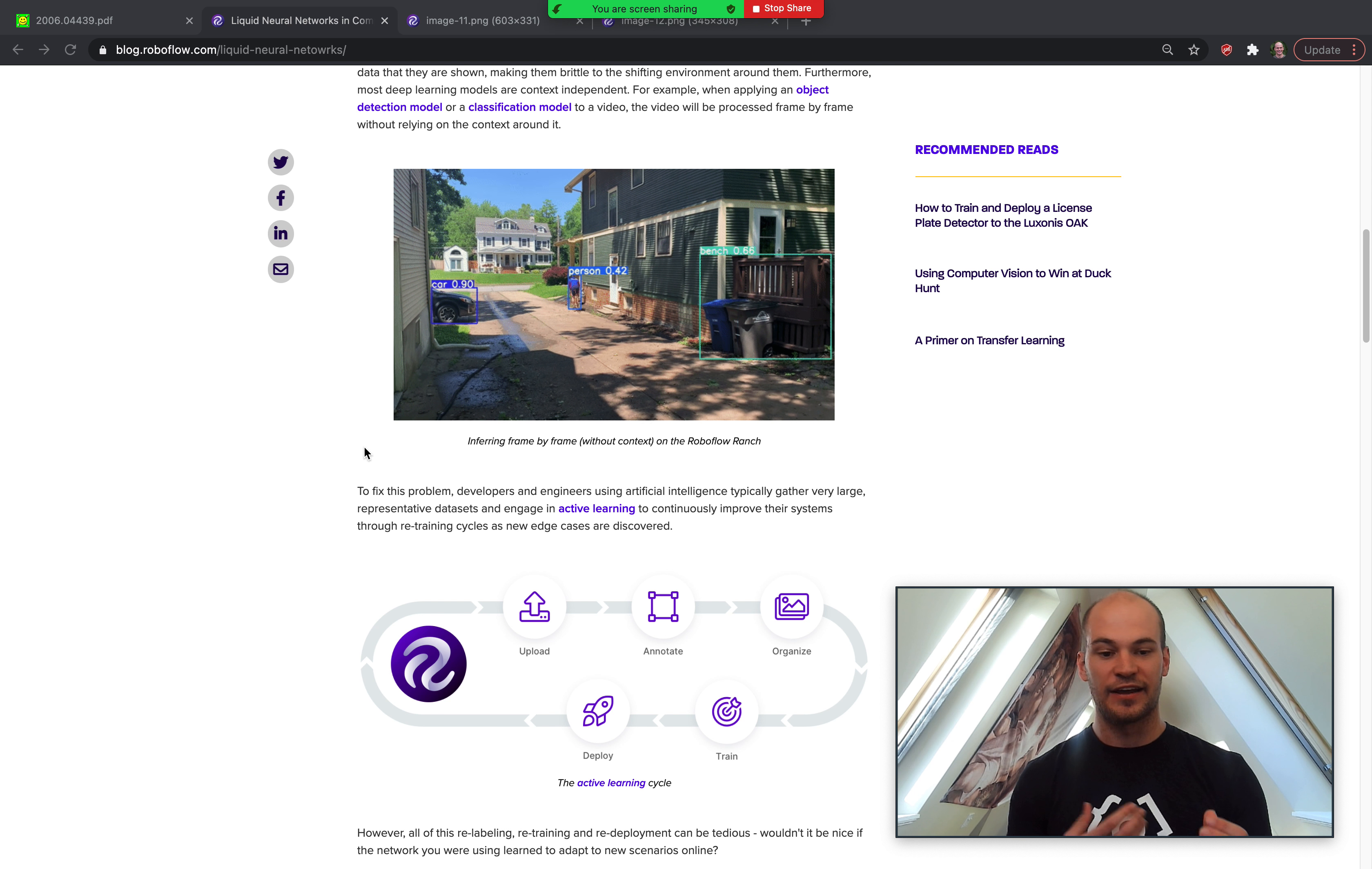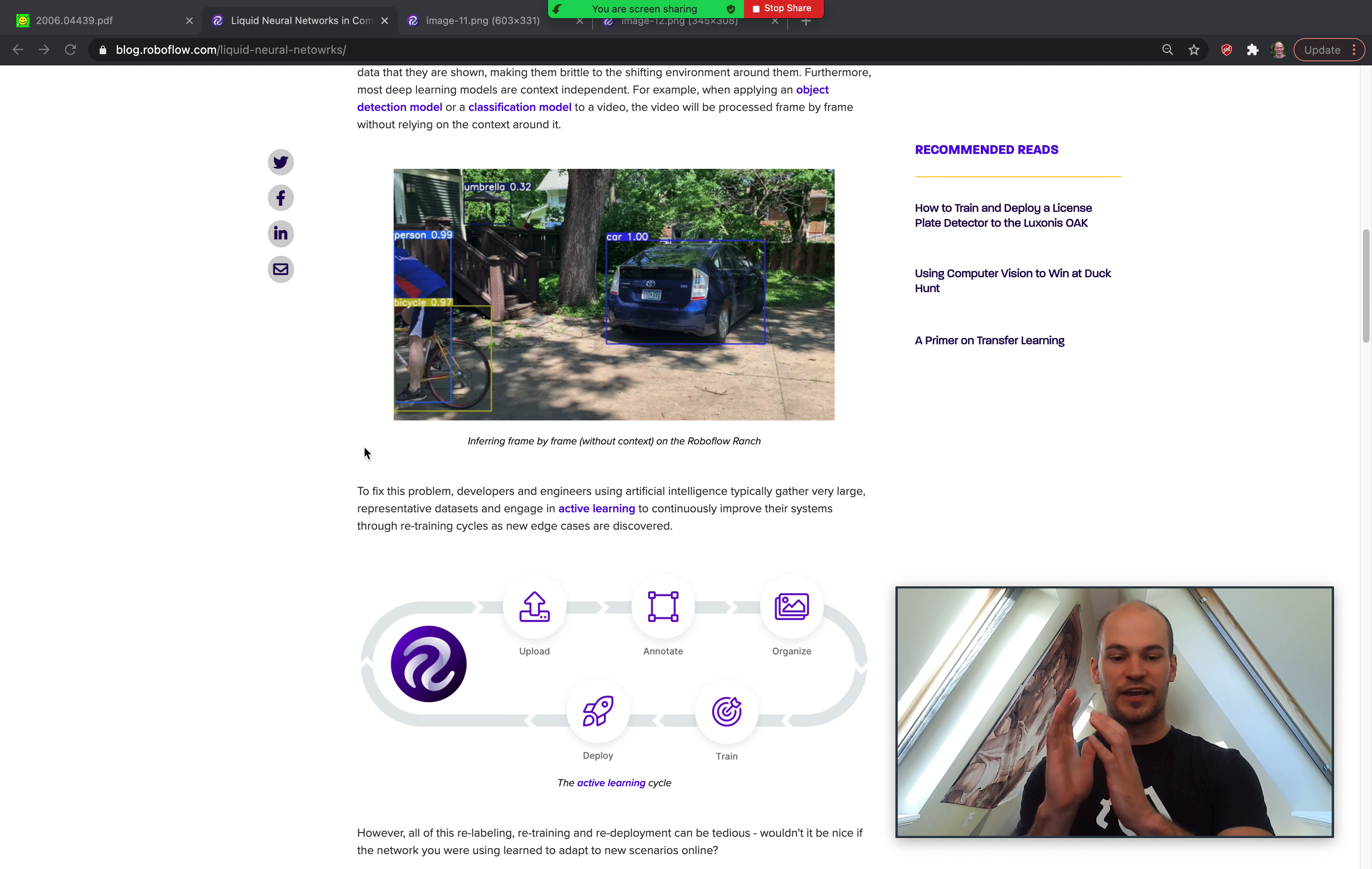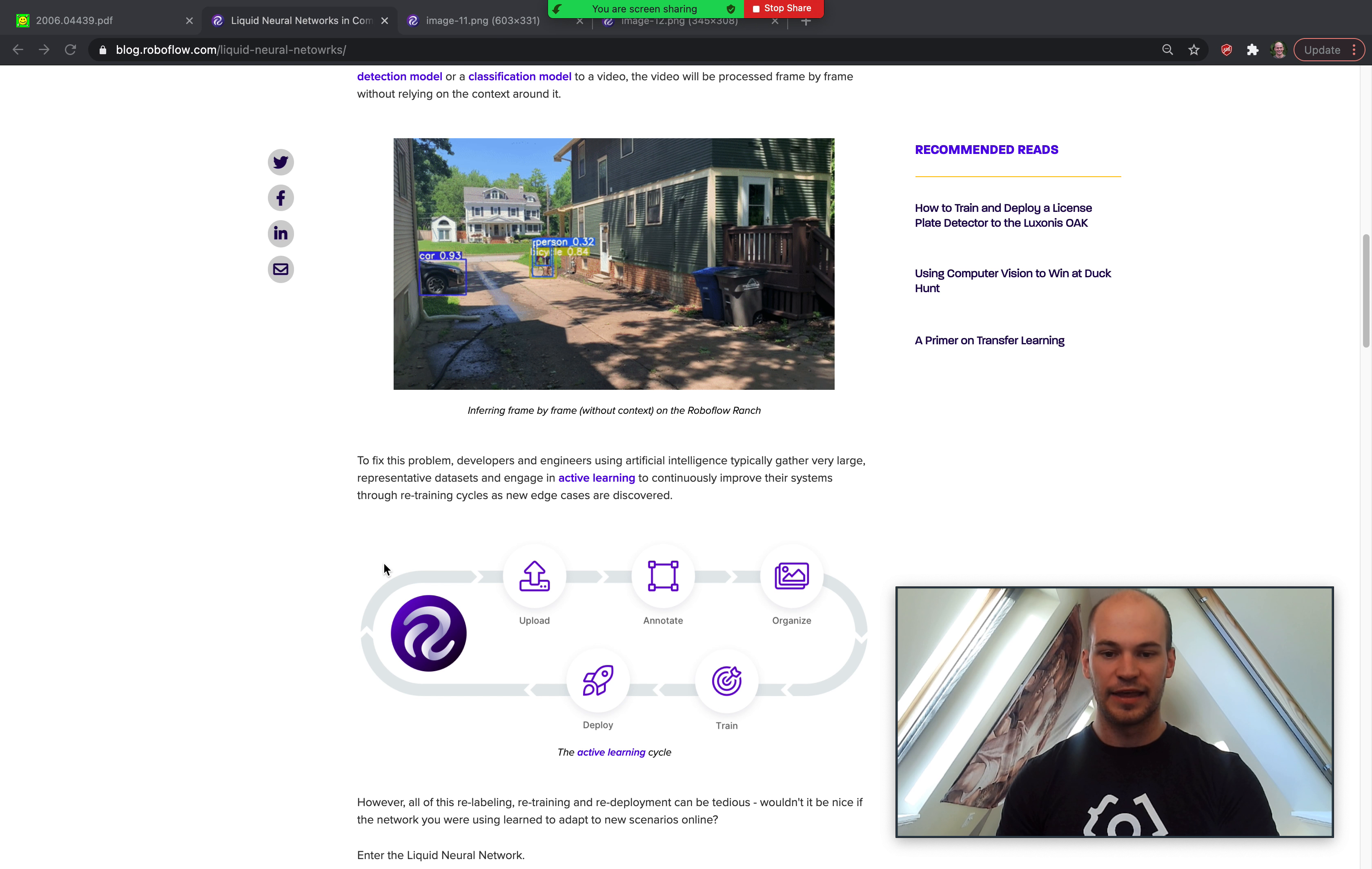Really, you're having to retrain, redeploy, retrain, redeploy, and keep going in a loop like that.